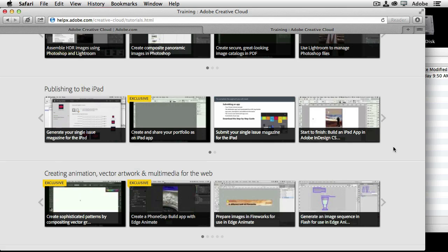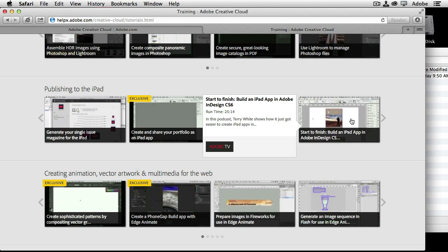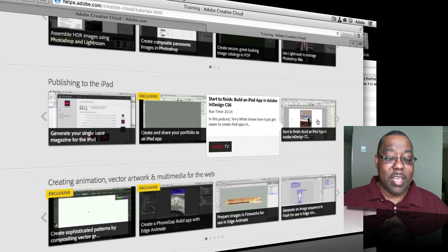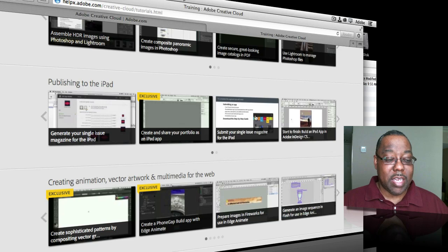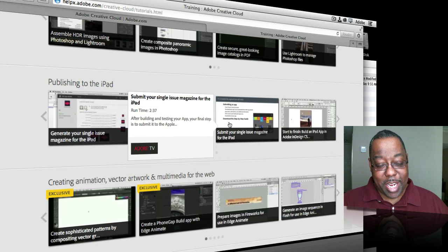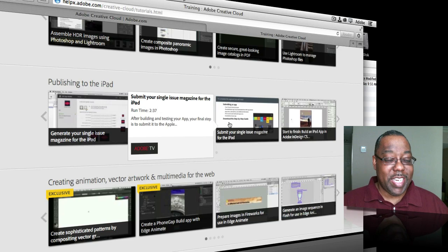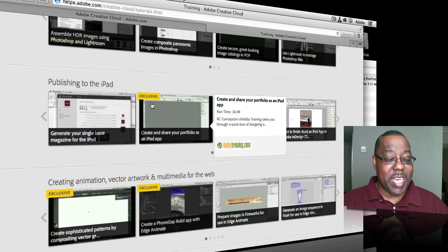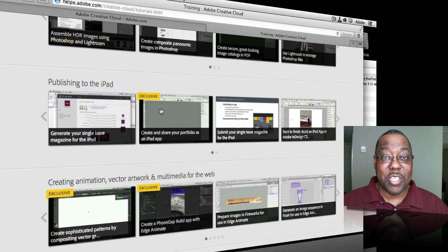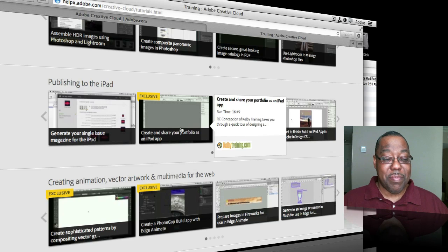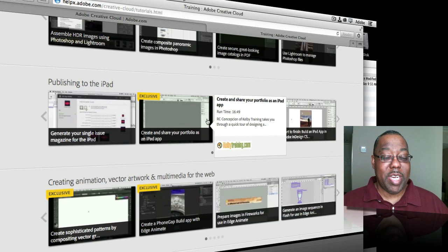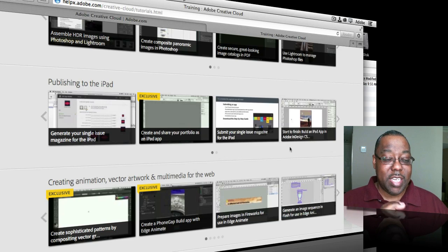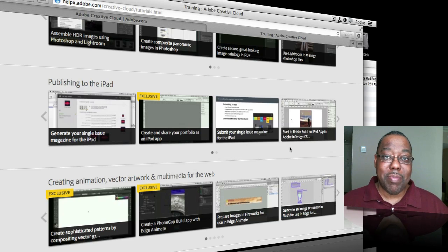So you'll get videos from great training providers that are out there and including yours truly. Some of my videos are on here as well. And it's just great to be able to learn more about your Creative products as part of your membership to Creative Cloud. You get this included training in many cases that is exclusive to Creative Cloud members. So the only place you're going to see that particular video is in your Creative Cloud membership.